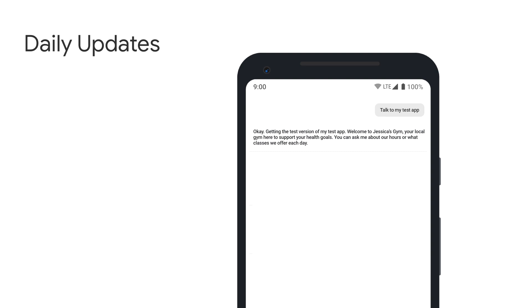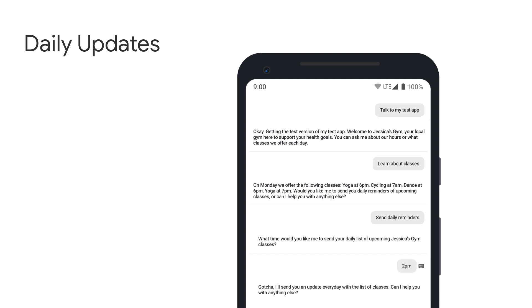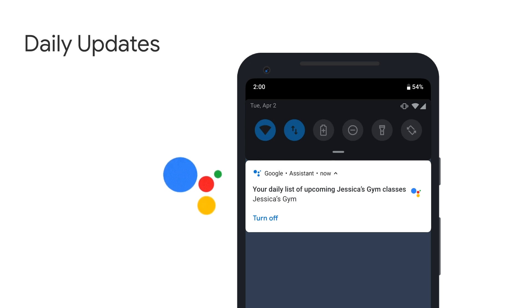For example, let's say you have a made-up gym named Jessica's Gym, where the action provides information about the gym, including a list of classes that rotate each day. The action offers users the option to receive daily updates at the time of their choosing. Let's say the user chooses 2 p.m. — so every day at 2 p.m., the user will receive a push notification with information about the gym's classes available for that day.